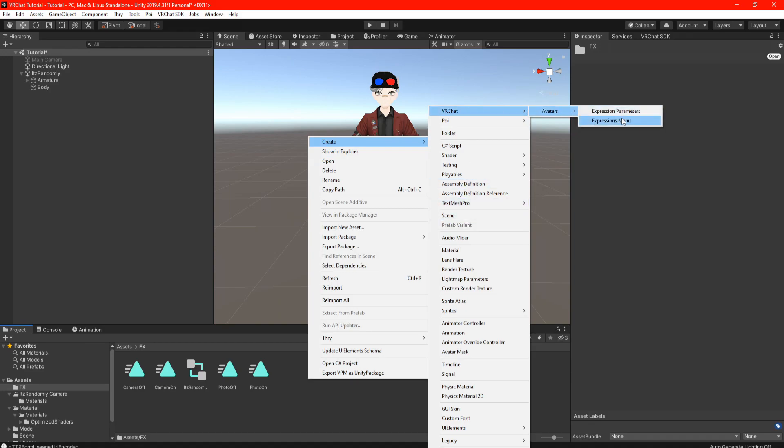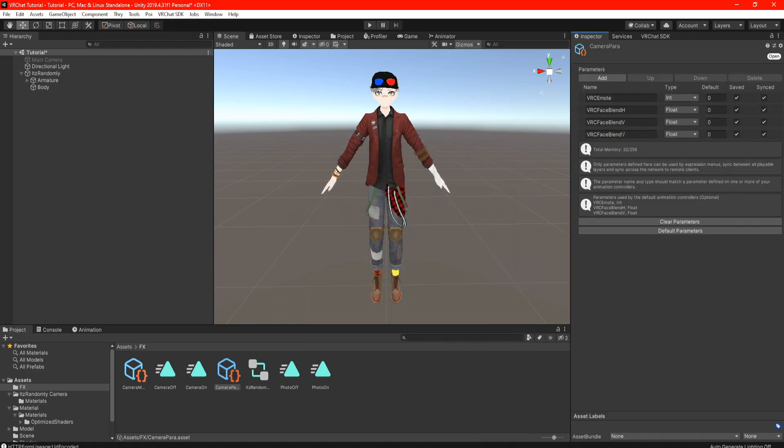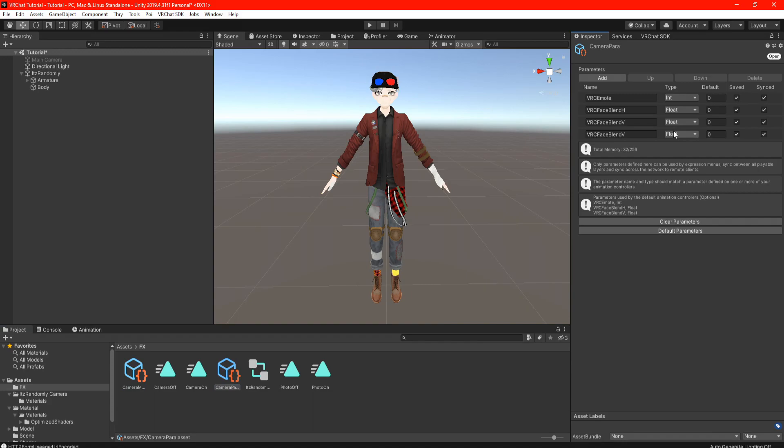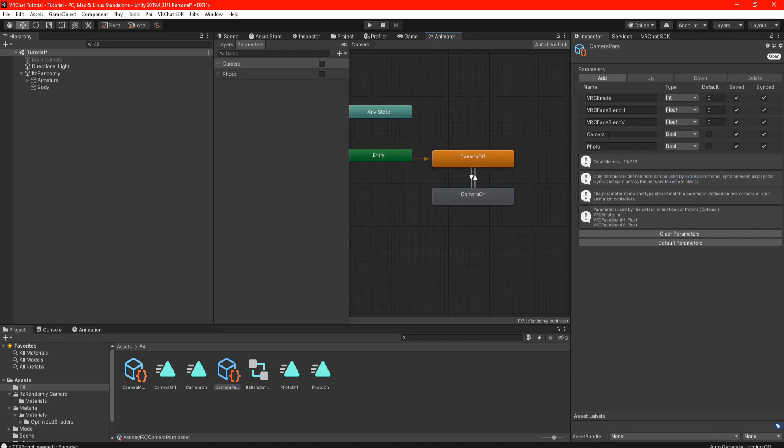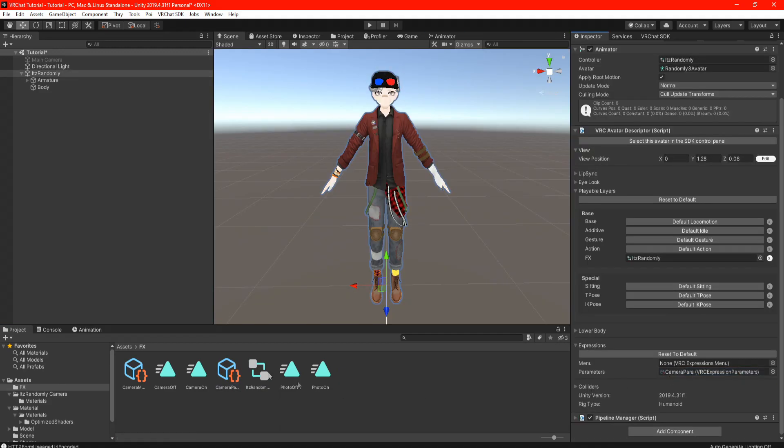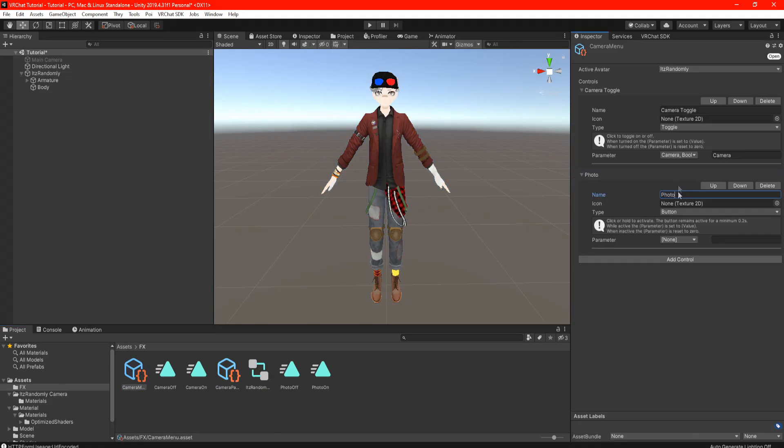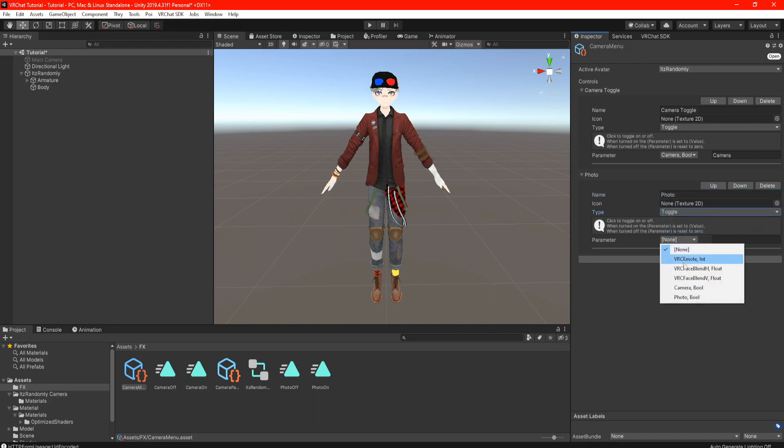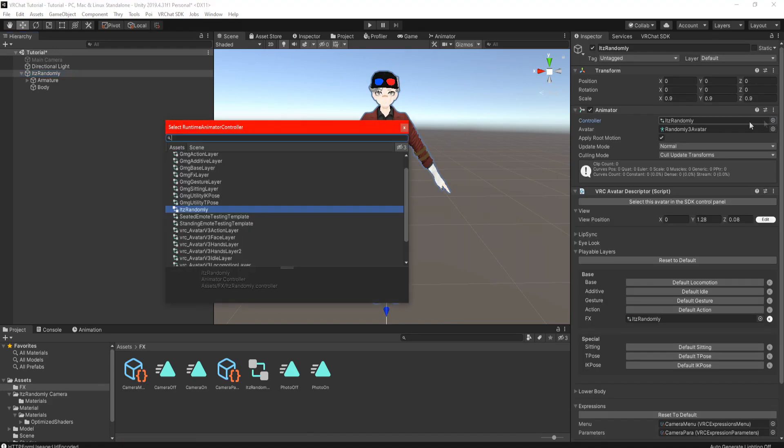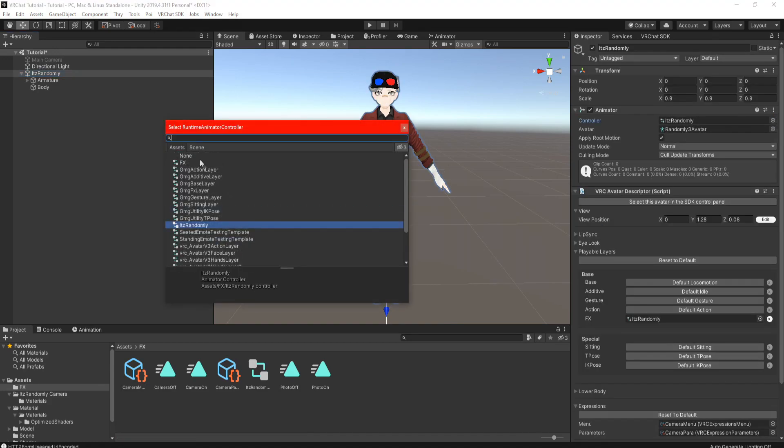Now real quick we're going to create a menu and a parameter by right clicking in the assets, Create VRChat, Avatars. First go to your parameters and add two new bools and make sure you spell them exactly in the FX parameters otherwise it's not going to work. Drag the menu and the parameters in your expressions and you can now add two new controls in your camera menu.